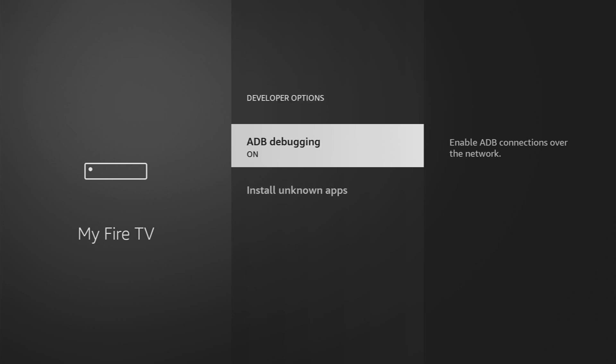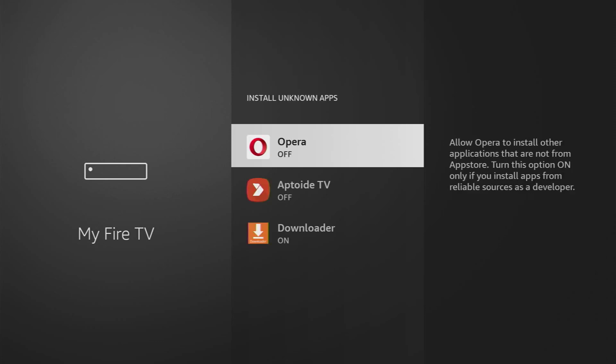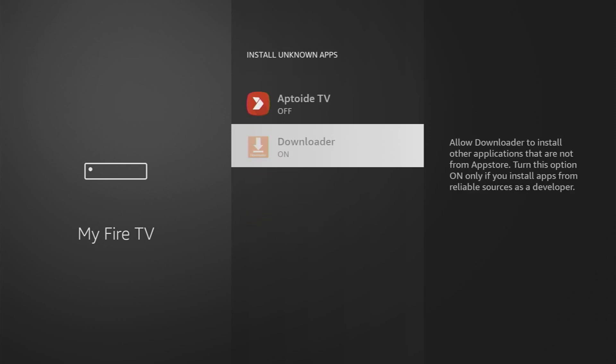So let's open them, make sure to enable ADB debugging, then go to Install Unknown Apps, and turn that option on for the downloader. What it does is it's going to allow you to install other applications from the internet via downloader, and not necessarily from the official Amazon App Store. And that's exactly what we're planning to do right now.